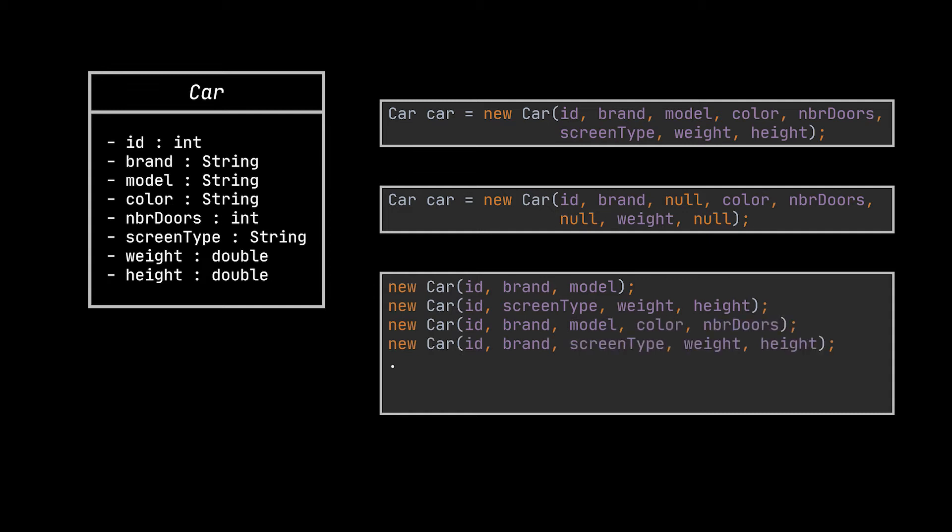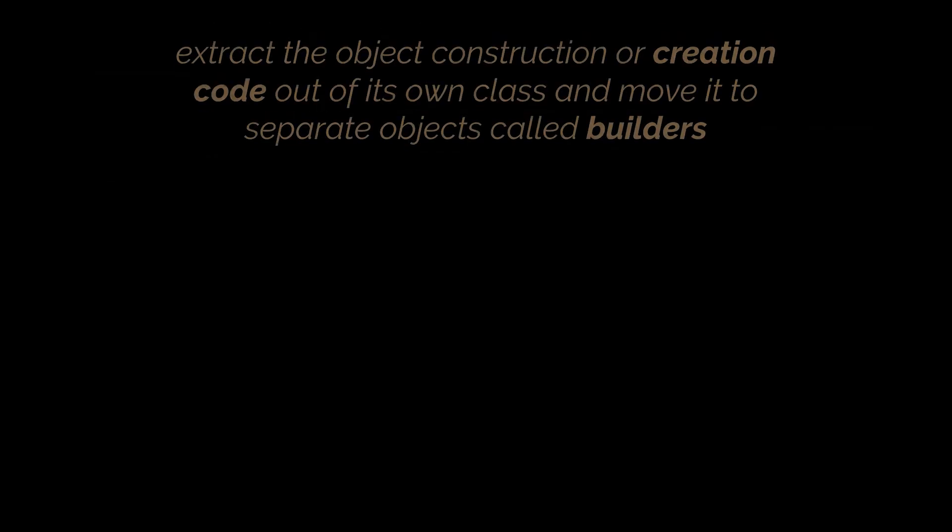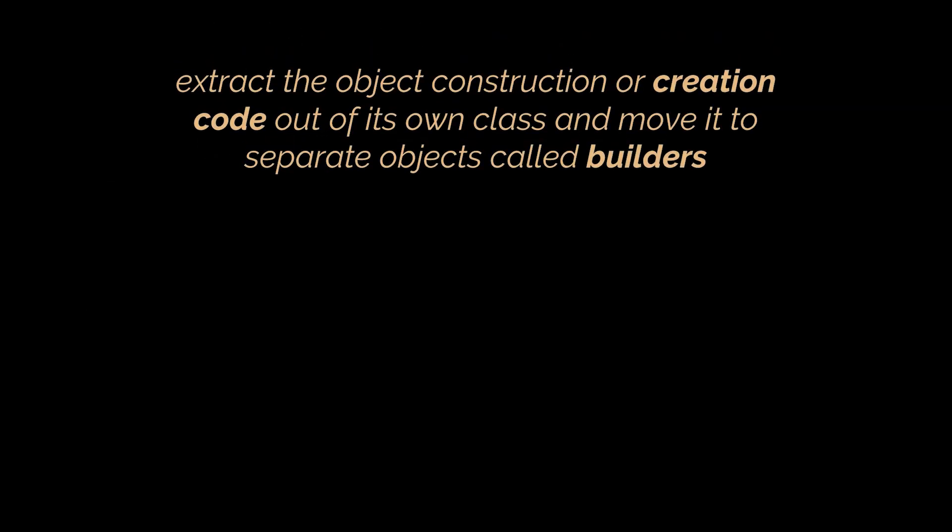Another option would be to create several overloaded constructors and each time use the one we need. However, if you do that, you may end up with lots and lots of unnecessary constructors in your code. Here is when the Builder Pattern comes in.